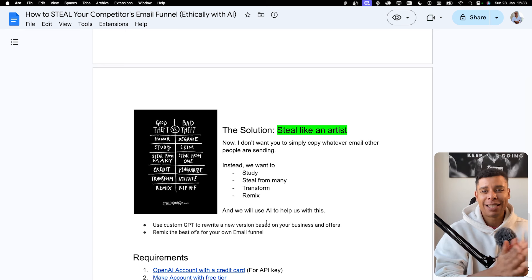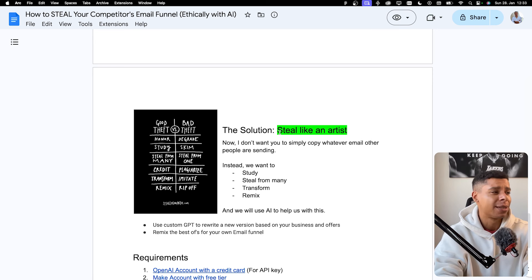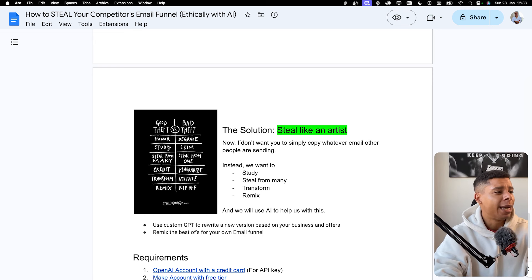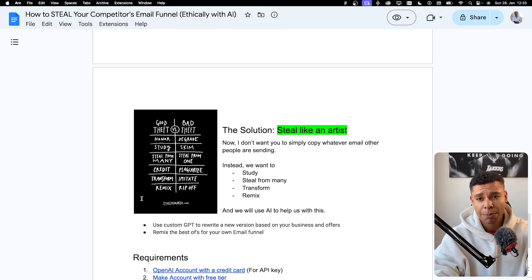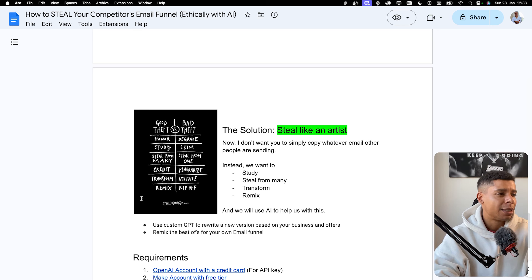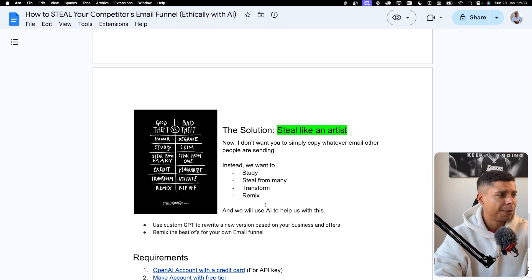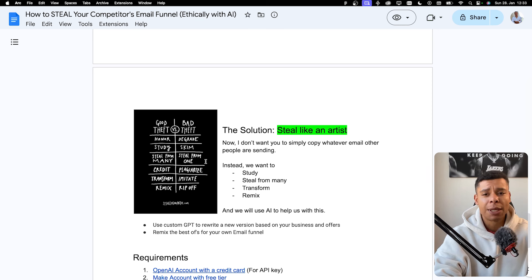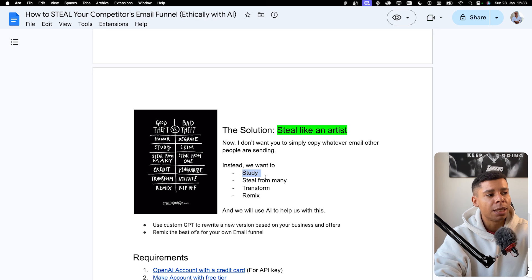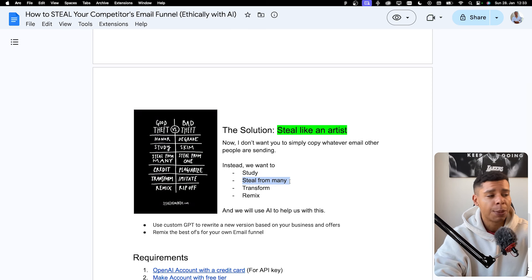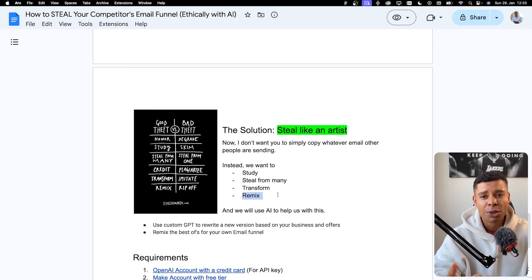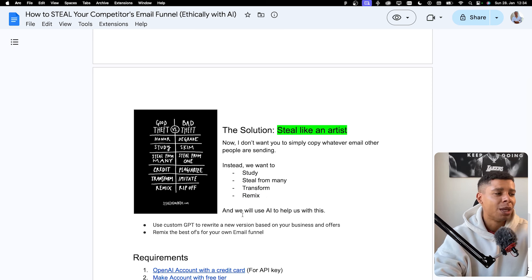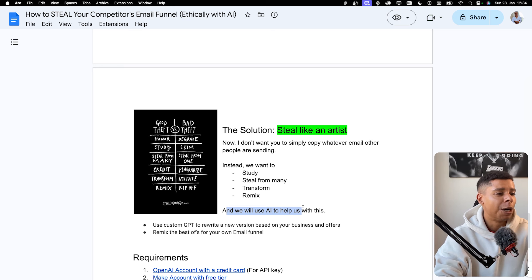Now let's get into the nitty gritty. So the solution. Well, we want to steal like an artist. So I have this awesome visual right here. It's from Steal Like an Artist, the book by Austin Kleon. And I can recommend it. It's a very short read, very interesting perspective. So instead of simply copying whatever other people are doing, what we want to do is we want to study what they're doing. We want to steal from as many as possible. We want to transform what they are doing and we want to remix what they're doing. And we don't have to do it all by ourselves because it sounds like a lot of work. We can actually use AI and the automation I showed you before to help us with this.